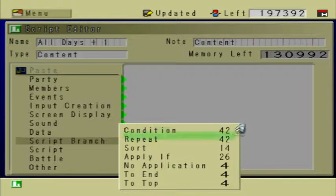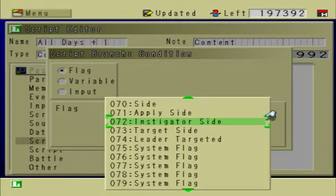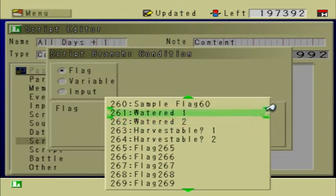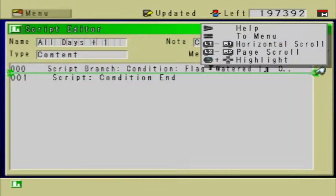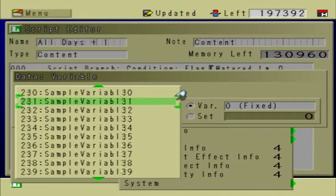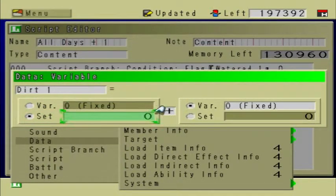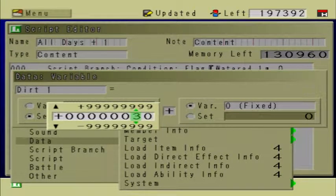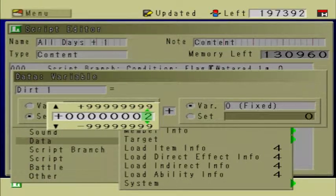By checking the watered condition or the watered flag, we're going to create a condition. It's going to check the flag called watered one equals off. So this means that the plant is not watered. If it's not watered, then data variable dirt one equals — I'm going to choose an arbitrary number. This arbitrary number is going to represent the dead plant. You can choose any number as long as it's not an existing thing.